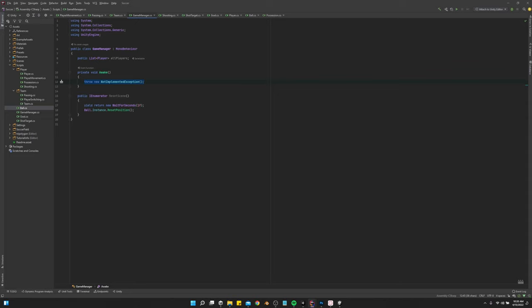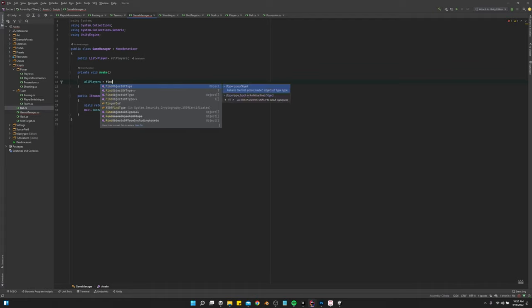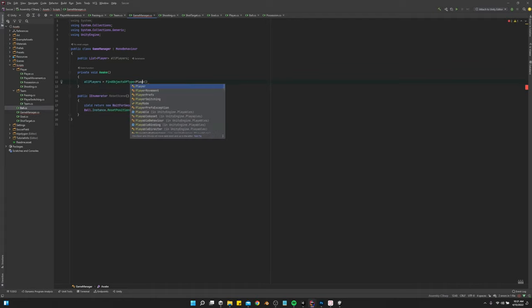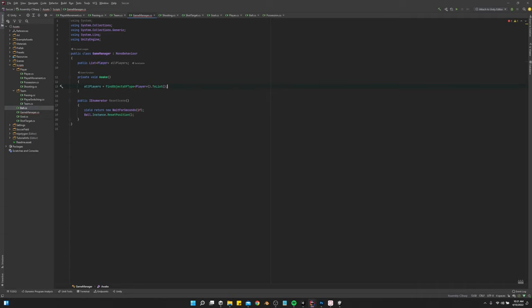We're going to nest that in the game manager so we can just find all the players in the children. Or we could use find object. Let's do find object of type. Let's do all players equals find objects, objects of type player. And then do a to list.